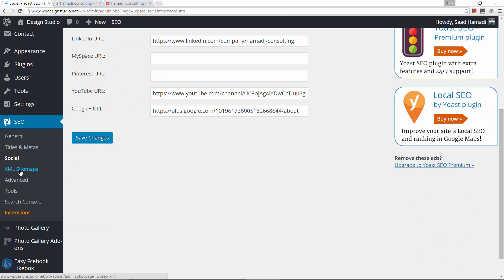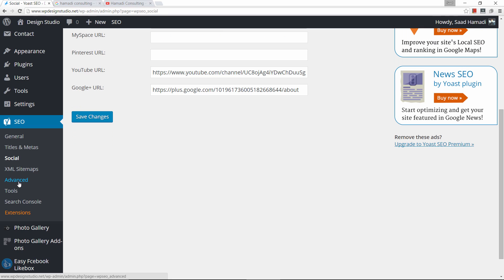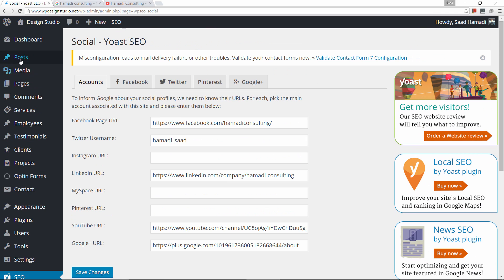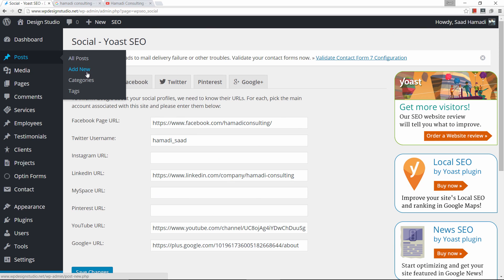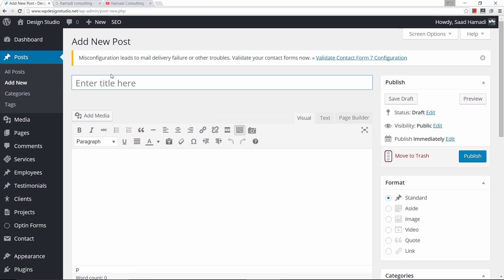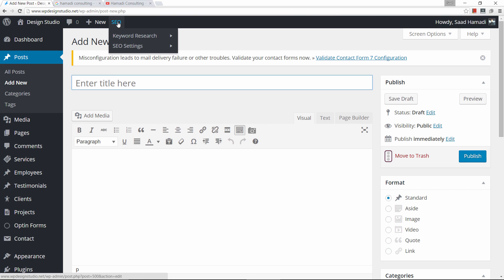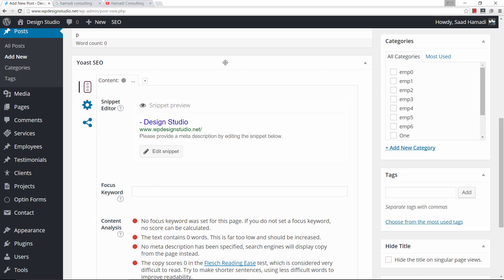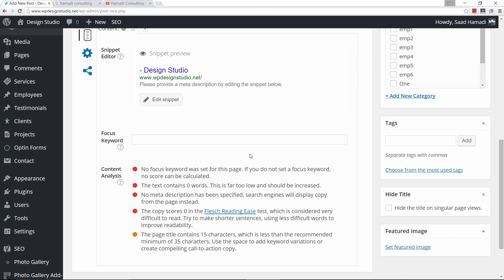I'll be doing a separate video on XML sitemaps. Now we're done with setup and we go to the fun part — optimizing a page or a post. I'll add a new post, so let's go to Posts > Add New. You'll notice this little SEO icon we didn't have before, and if we scroll down, a whole new panel that says Yoast SEO. This is where we're going to be doing the magic.